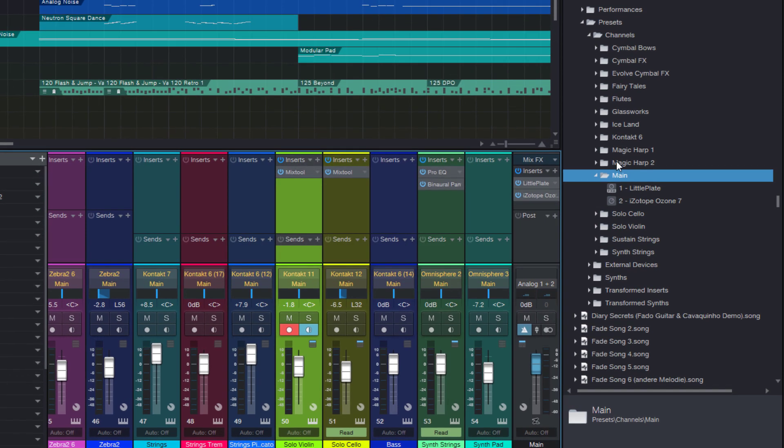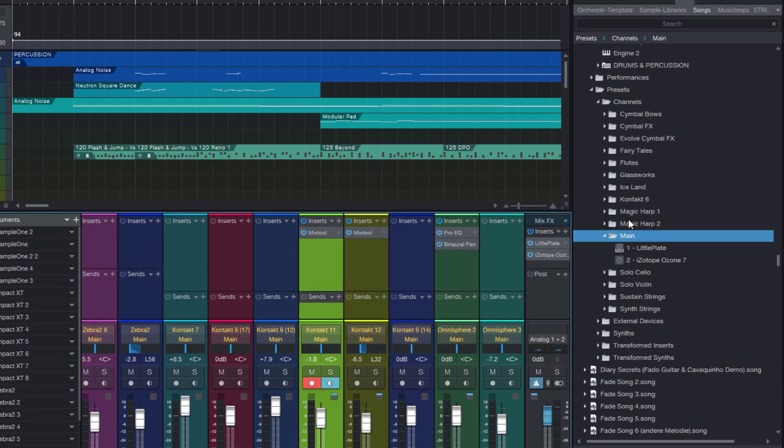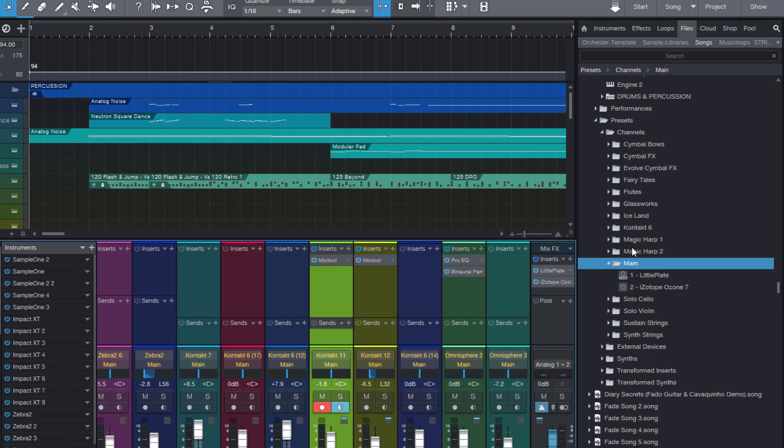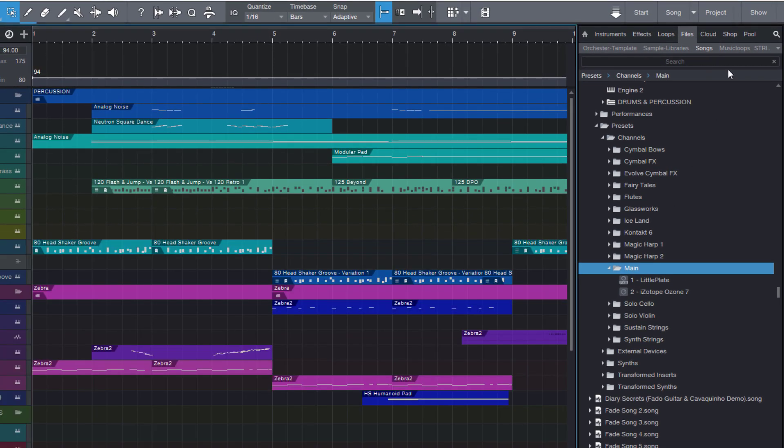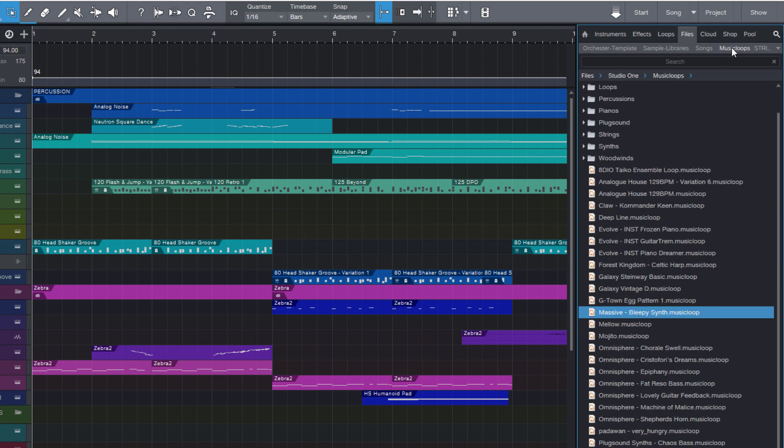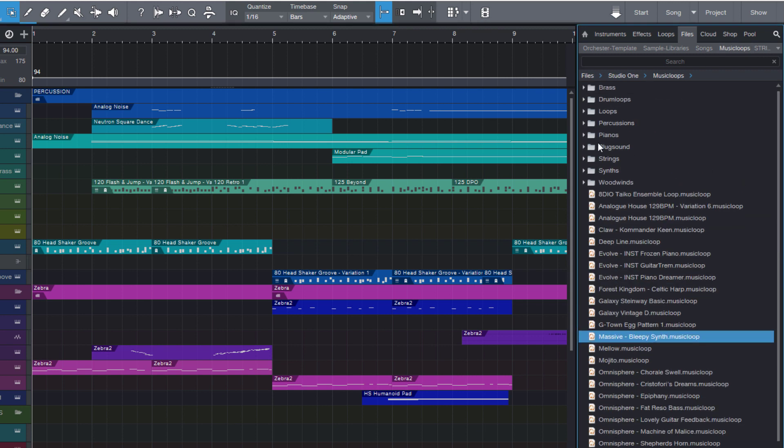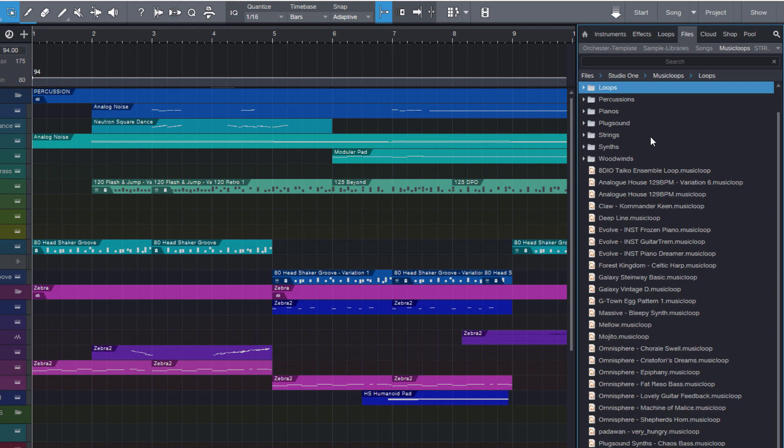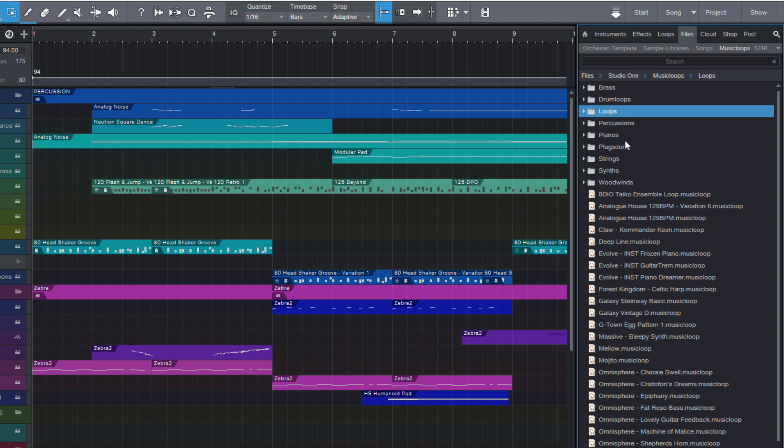And of course you can also just take a folder on your hard drive and make it a root tab. For example, I made a folder with some music loops I've created that I'd like to have as my personal loop library, also in different categories. This is now a root tab in my files browser so I can access all my music loops super fast.